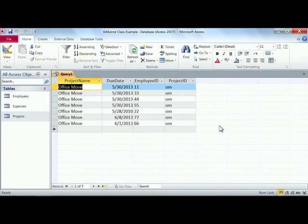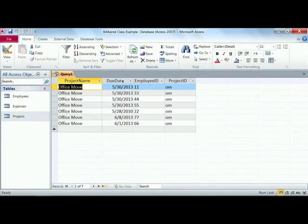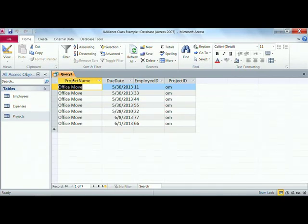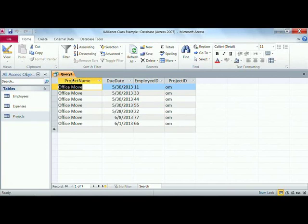It takes us out and shows us that we have quite a few people working on that office move, and we can see the people, the due date, and project name's a little redundant, so maybe we decide that we don't want that in our question.